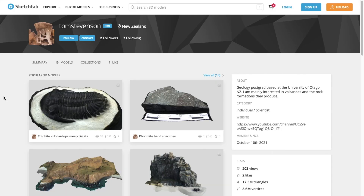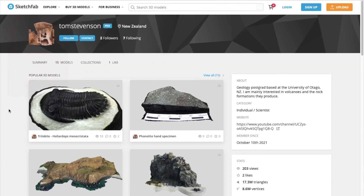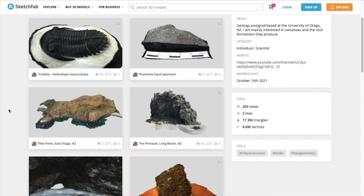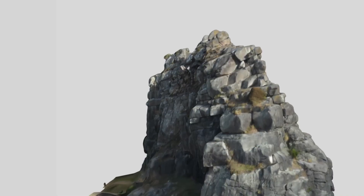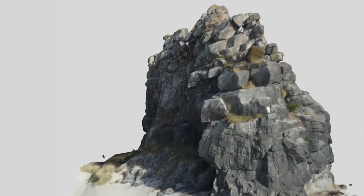As part of my geological research, I have created a few models of interesting rocks, minerals, fossils, and even entire outcrops that can be viewed on this website. Today I would like to use them as examples to show you how to make the most out of Sketchfab.